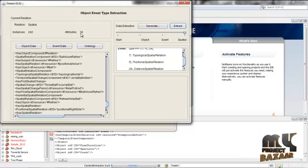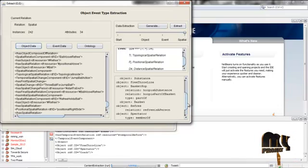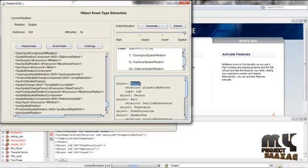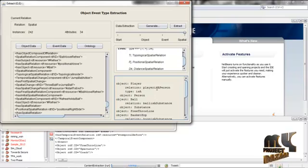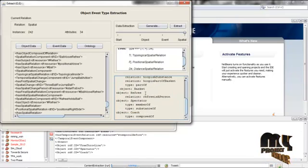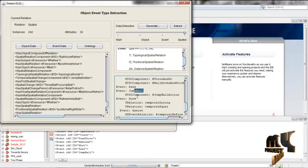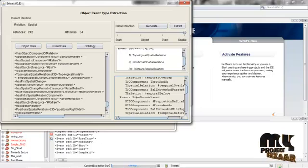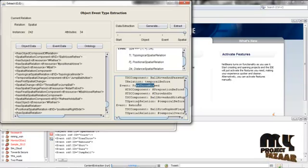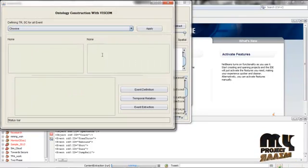After that, give object data. When you give object data, it will list the objects — for example, player is an object. It also defines the relation: for example, player is a person, so using 'is a' type we define the player as a person. Likewise, each object and their relation type is mentioned. Events are classified here — for example, pass, jump, and ball is an event, and their respective HTS component is action. Likewise, each event is listed and the HTS components are classified.